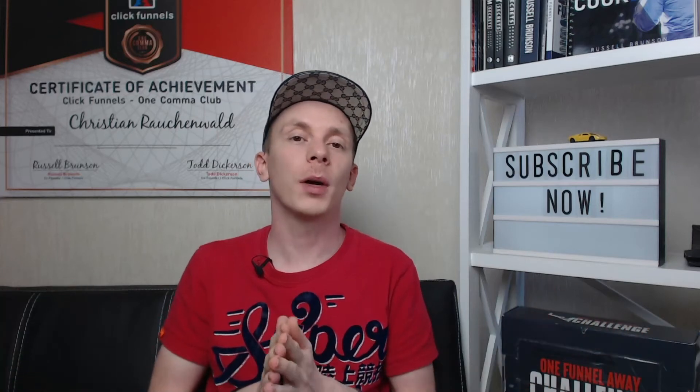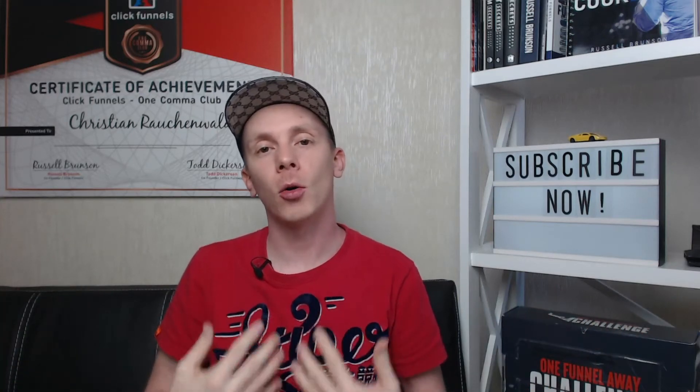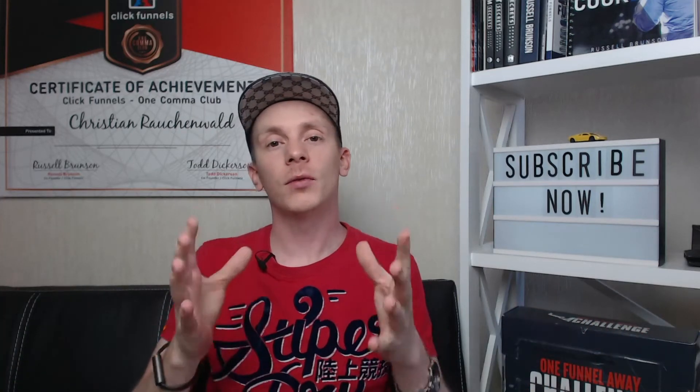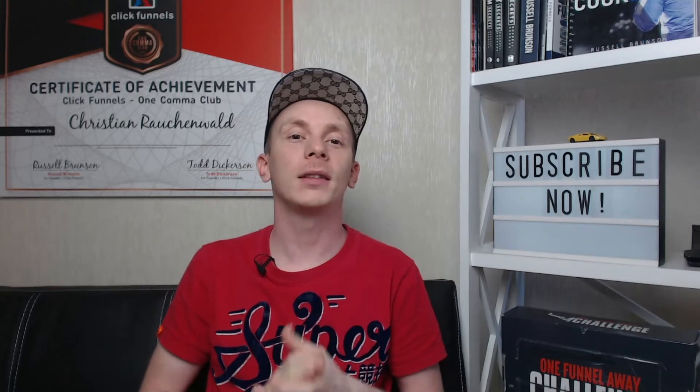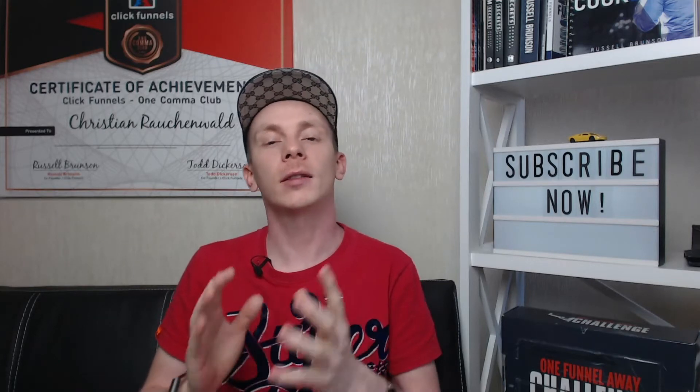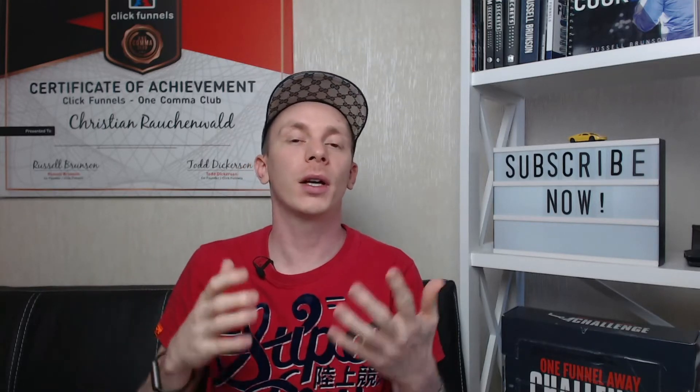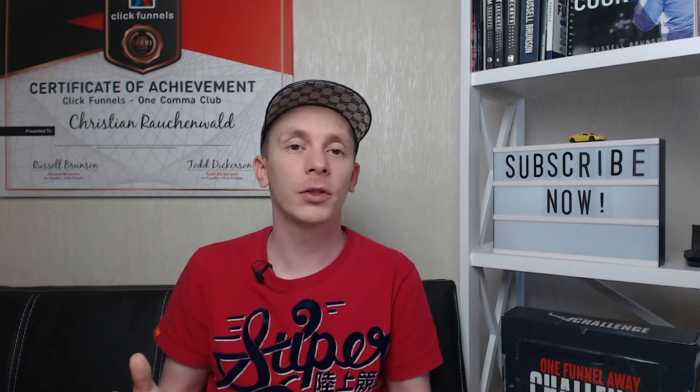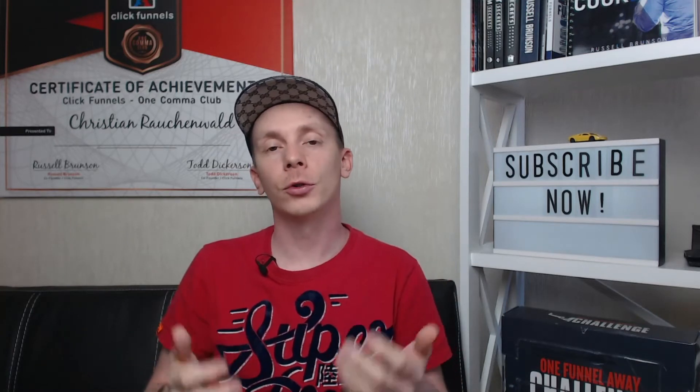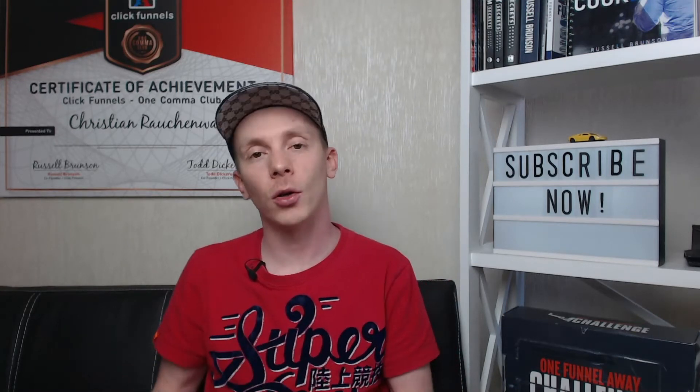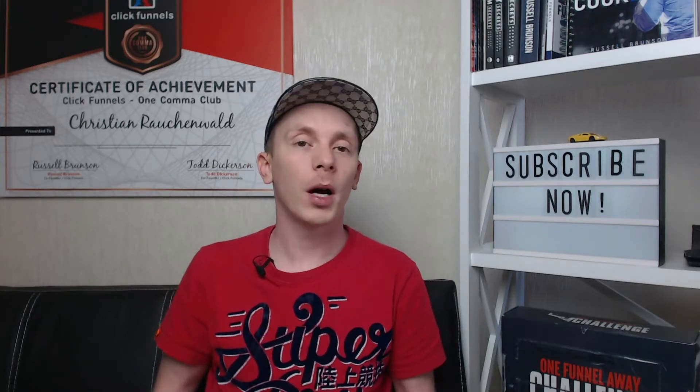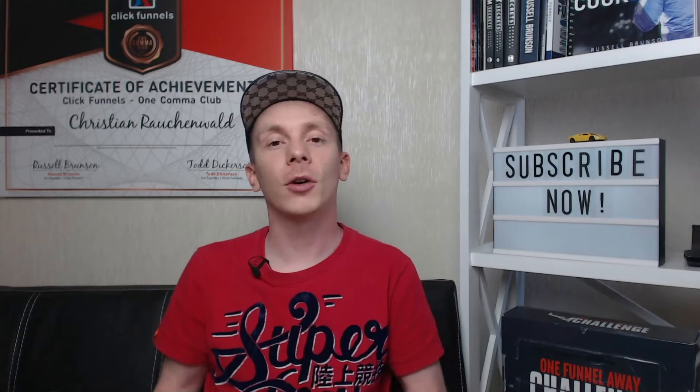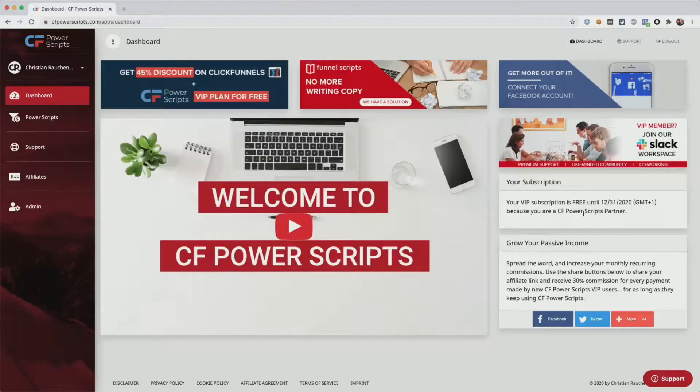Hello and welcome to another CF Power Scripts tutorial with me, Christian Rauchenwald. In this video, I'm going to show you how you can add the Snapchat custom events Power Scripts to your funnels at ClickFunnels to track, for example, when users start typing in your forms, when they open a pop-up, or when they click on a specific button or link.